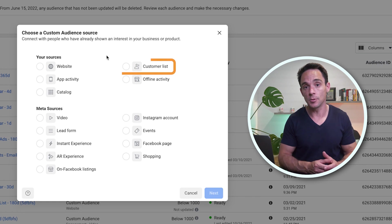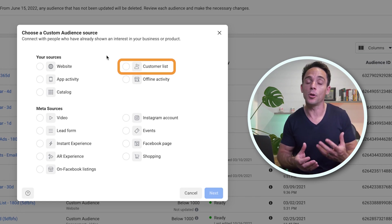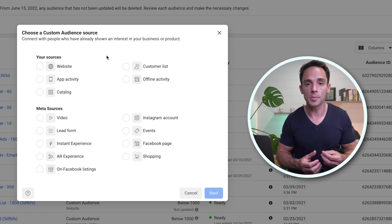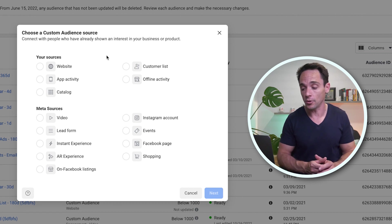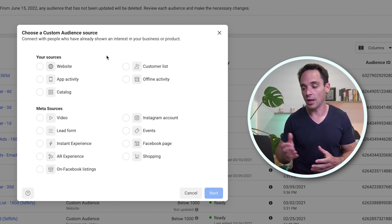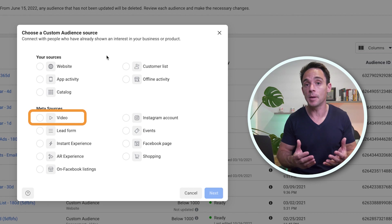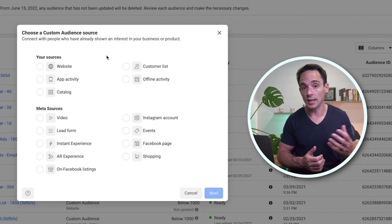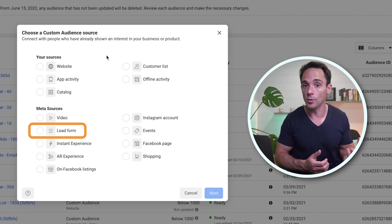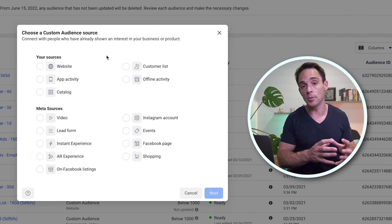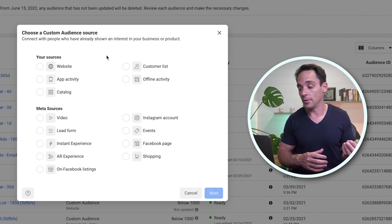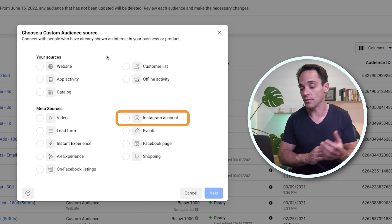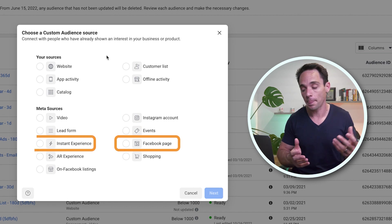We've got our customer list custom audiences, where you upload an email list. These don't necessarily have to be customers — they can also be people who've opted into your email list, warm leads, or anything else based off an email list upload. We've also got video view custom audiences — people who viewed videos on Facebook and Instagram — and lead forms, where you can create custom audiences based on activities performed within your lead forms. There are also options for people who've engaged with your Instagram account, your Facebook page, and instant experiences.